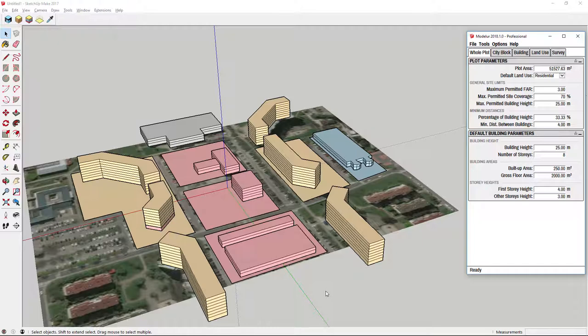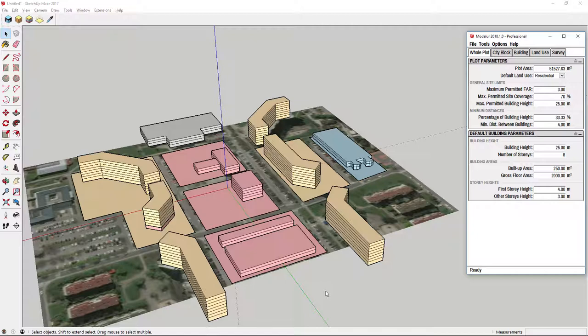Hello and welcome to our sixth tutorial on urban design software tool Modellure. In this video we'll be talking about land uses.